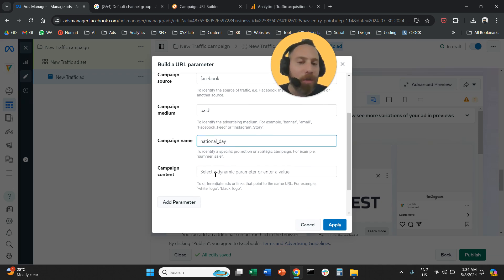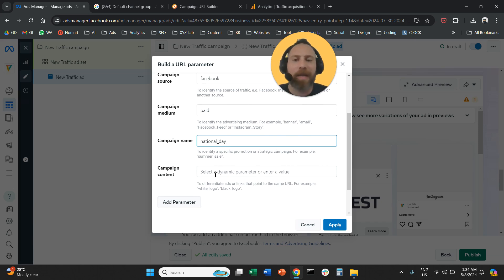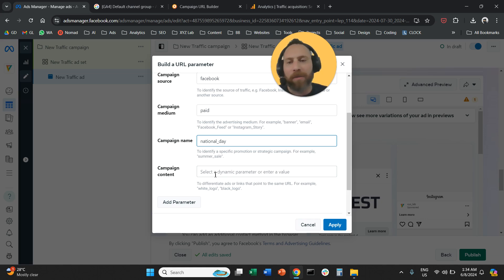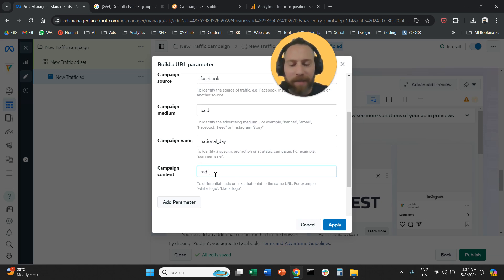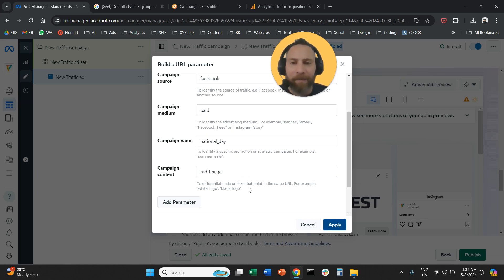And the content, typically we use it to differentiate the ads. For example, a red logo, blue logo, the ad with the people, the ad with a white background, and so forth. So let's say this is the red image, and we are going to apply.